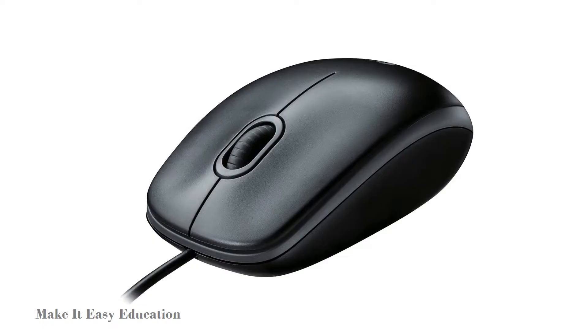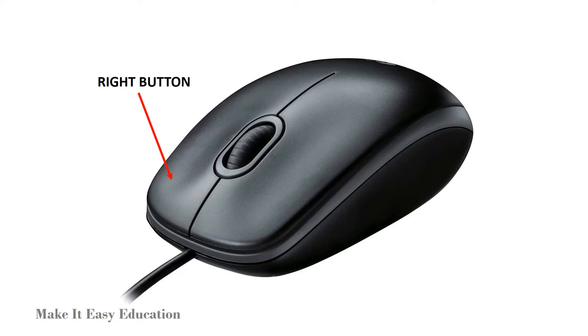A mouse has a right button for right click, a wheel for scrolling, and a left button for left click.